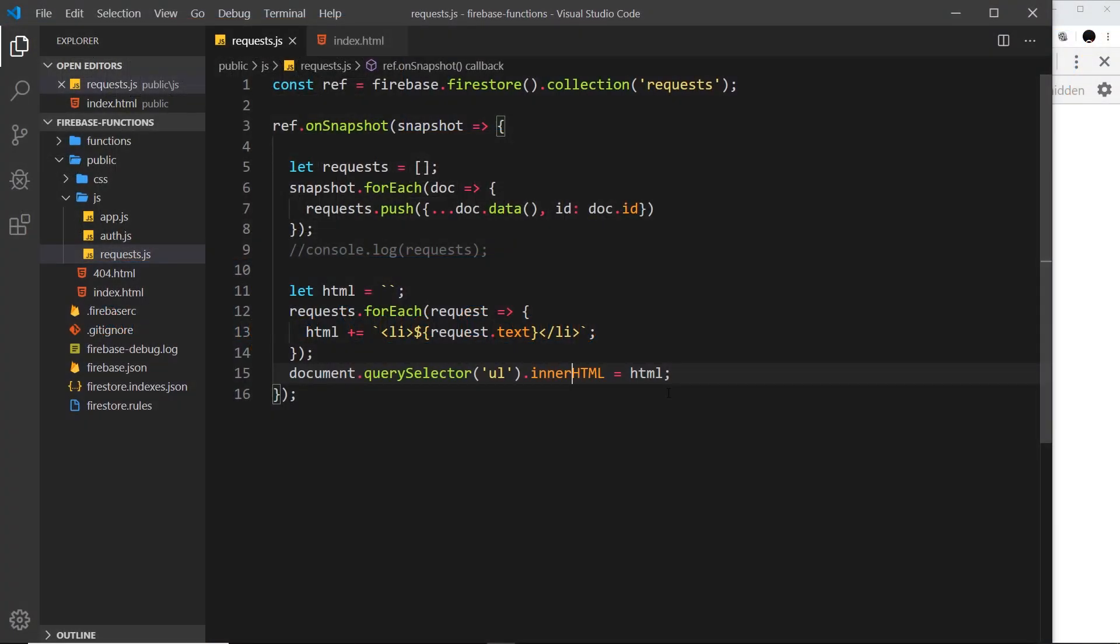Okay then my friends, in the last lesson we set up a Firestore listener which sends us a snapshot every time data changes in the requests collection in our database.